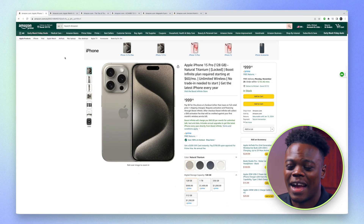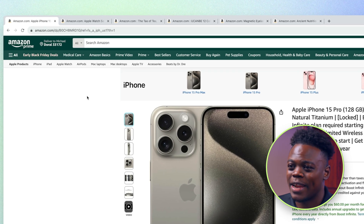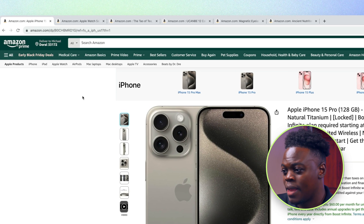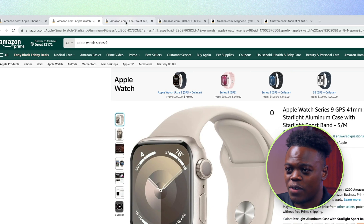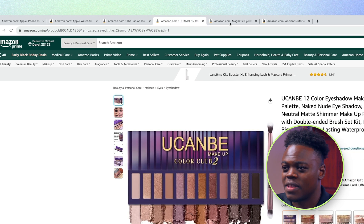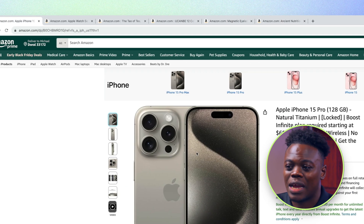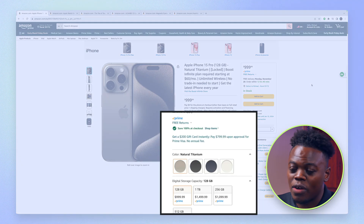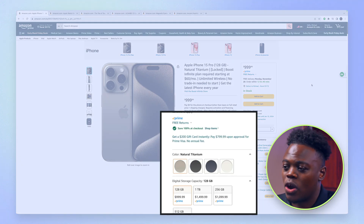I'm currently looking at a number of gifts for my girlfriend as her birthday is coming up soon. I have each product open in different tabs, and if you were to navigate through any of these tabs you'd see that there is a number of information and data provided on this page.